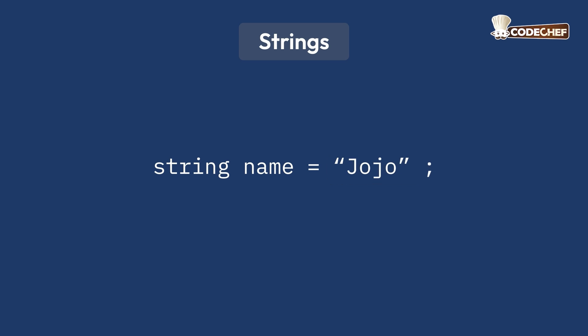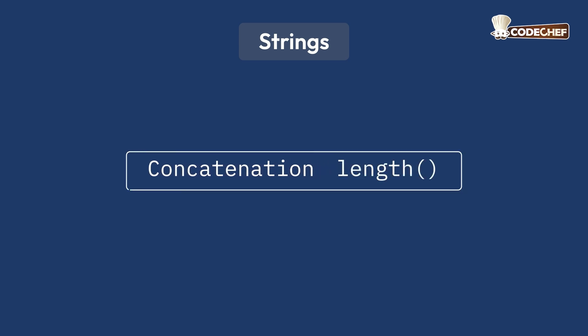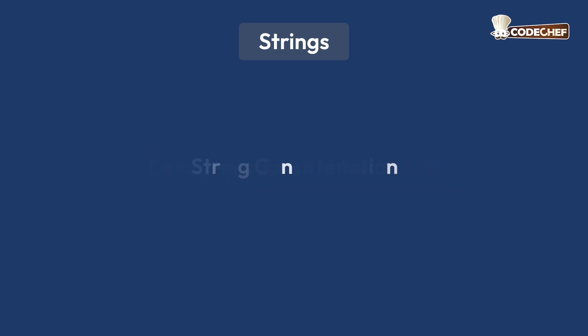Now, there are different operations you can perform on strings. Today, we will learn about concatenation and length function. First, we will learn about string concatenation.